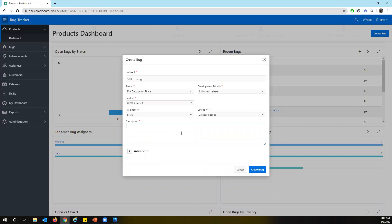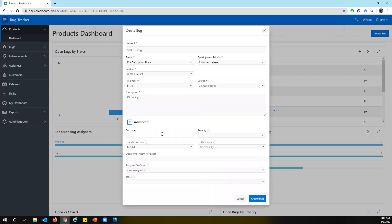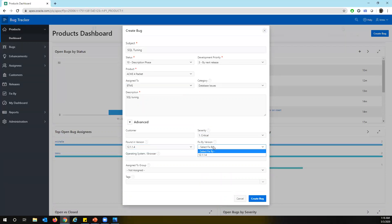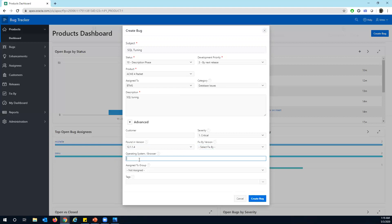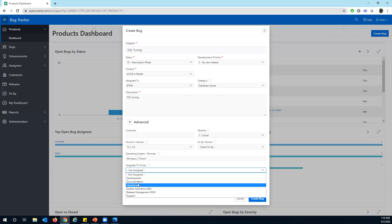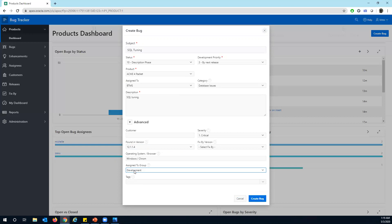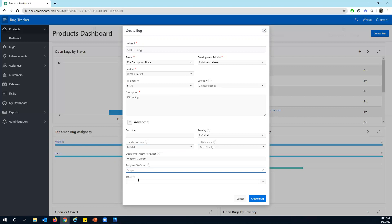And the category, I'm going to enter database issues because it's SQL tuning. And in the description, you can enter whatever information that you want. And if you look at the advanced, you can also specify the customer, the severity and found in version. You can have multiple versions that will be under that administration. And you can also mention the operating system. Windows slash. And if you want to particularly assign it to someone, you can give it to support or development, you should still support in order to create the bug and get more information. And you can also add some tags.